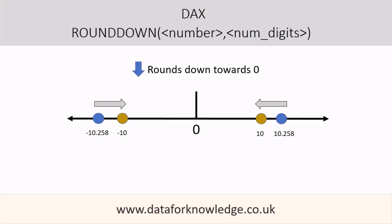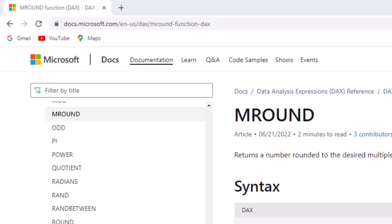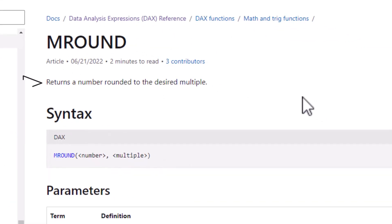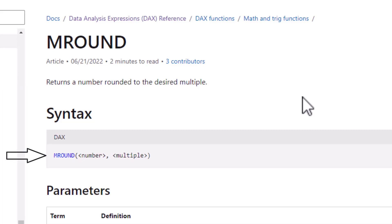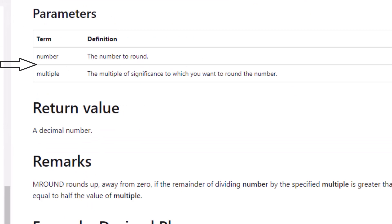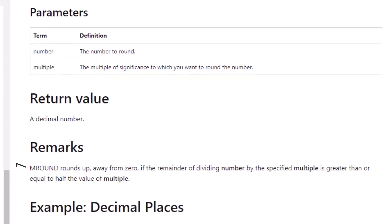In summary, ROUNDDOWN rounds a number towards zero. The last rounding DAX expression is MROUND. From Microsoft's documentation, MROUND returns a number rounded to the desired multiple. Its parameters are number — the number to round — and multiple, the multiple of significance to which you want to round the number. It returns a decimal number.